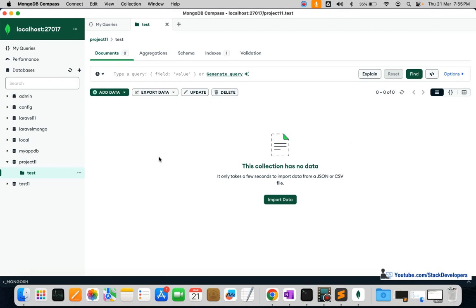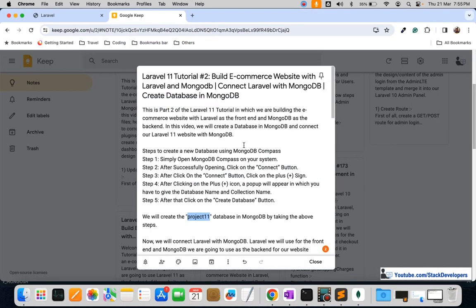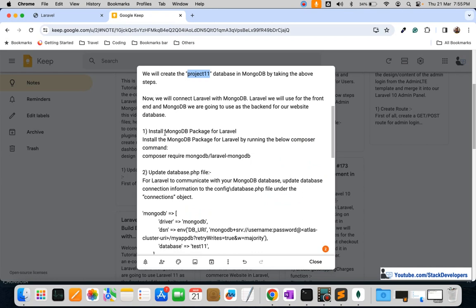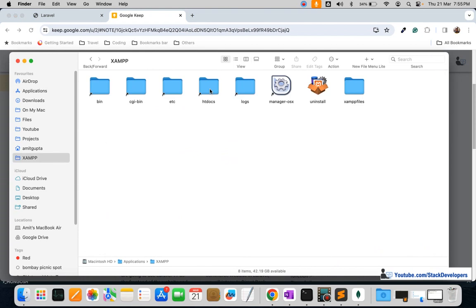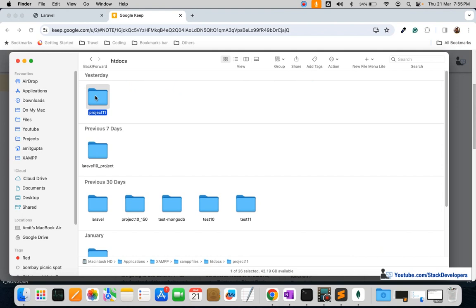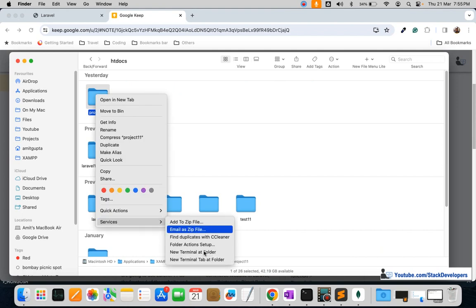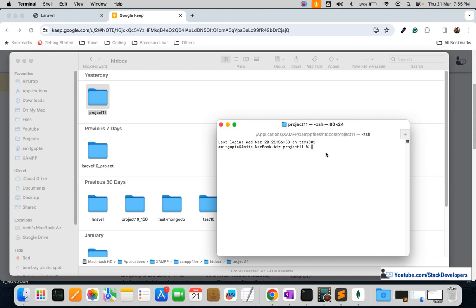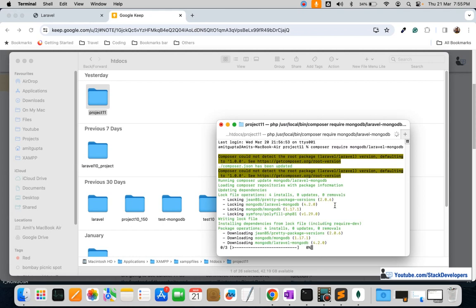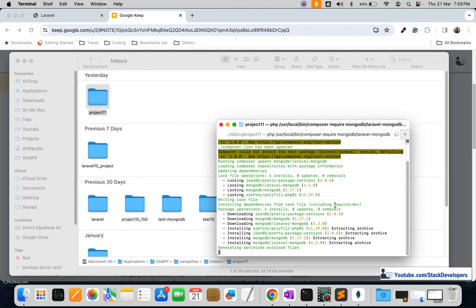Now we are going to install the MongoDB package for Laravel. Copy this command and run it for your project. I'm going to run it in my project folder — I'll right-click and open a new terminal here. The command is: composer require mongodb/laravel-mongodb. It will take a few seconds and will install the MongoDB package for our Laravel 11 website.